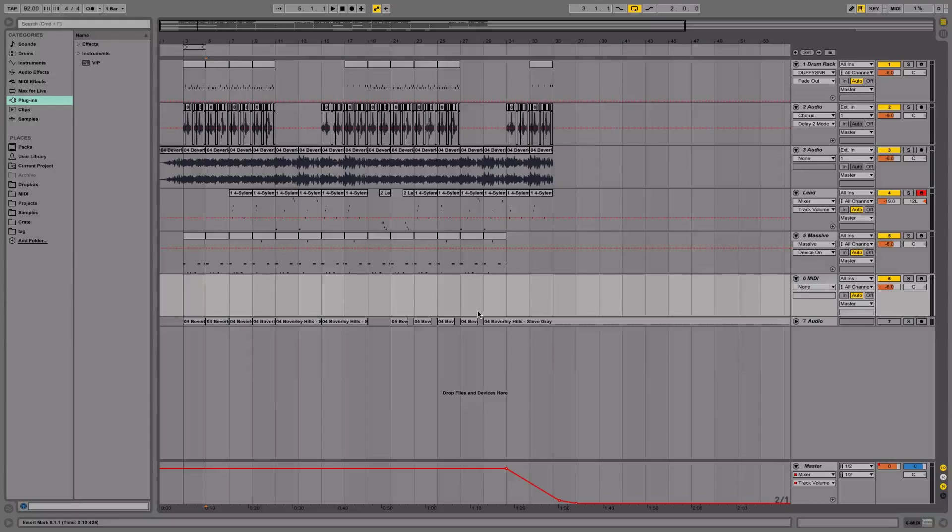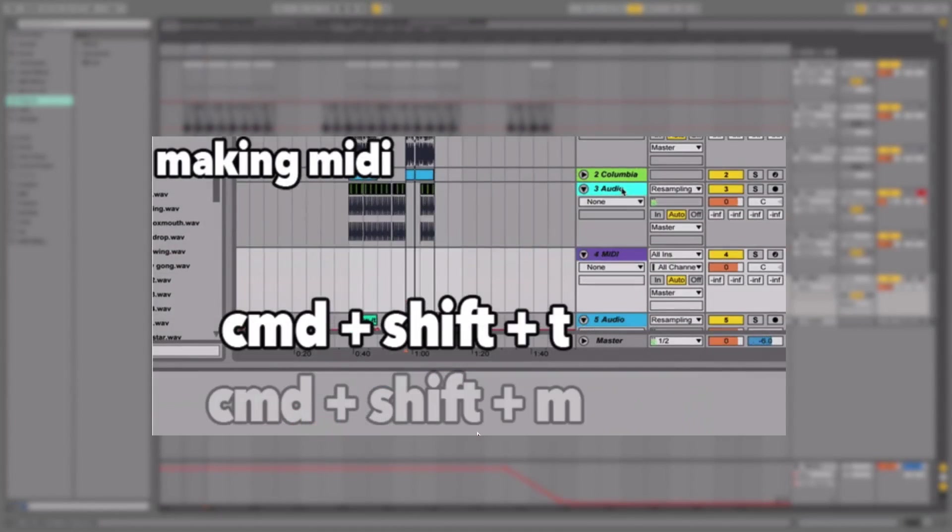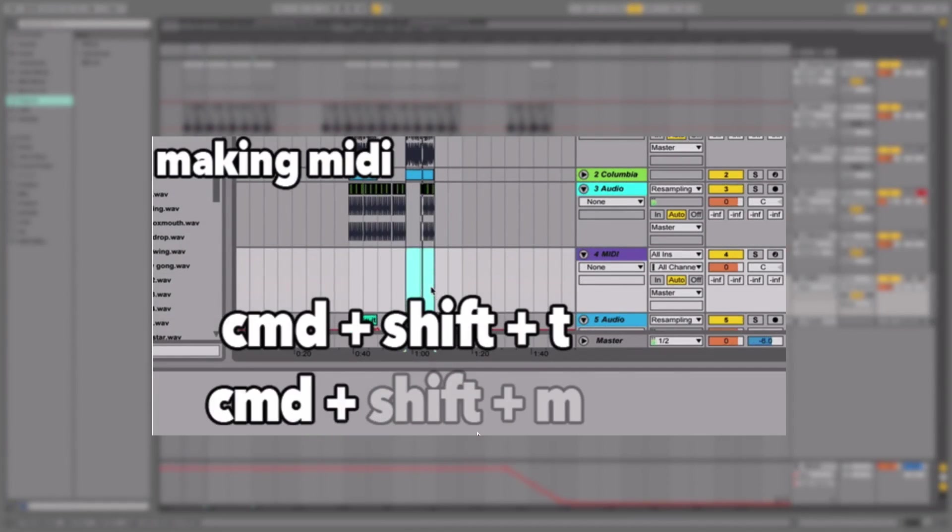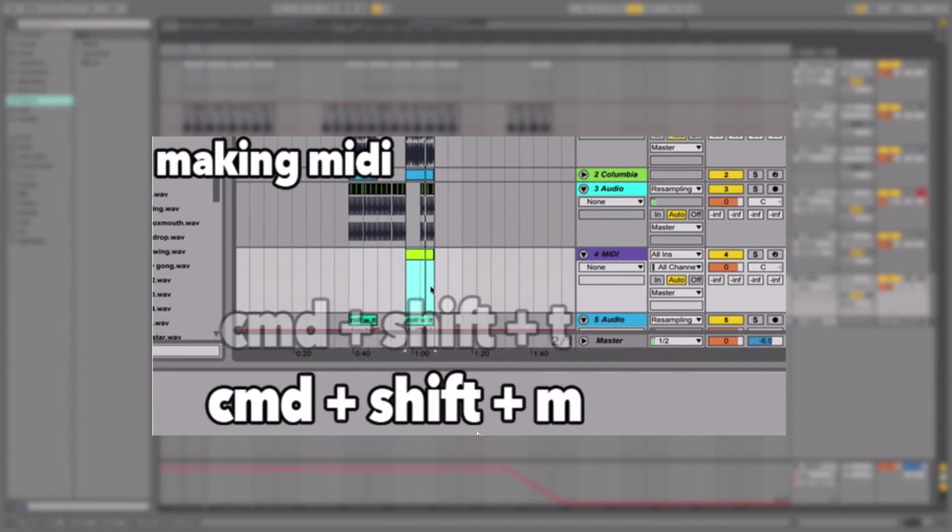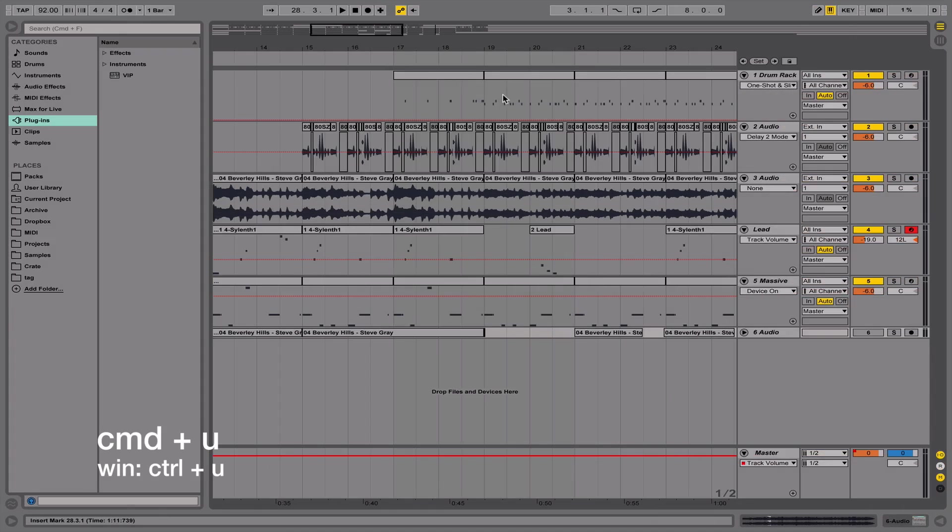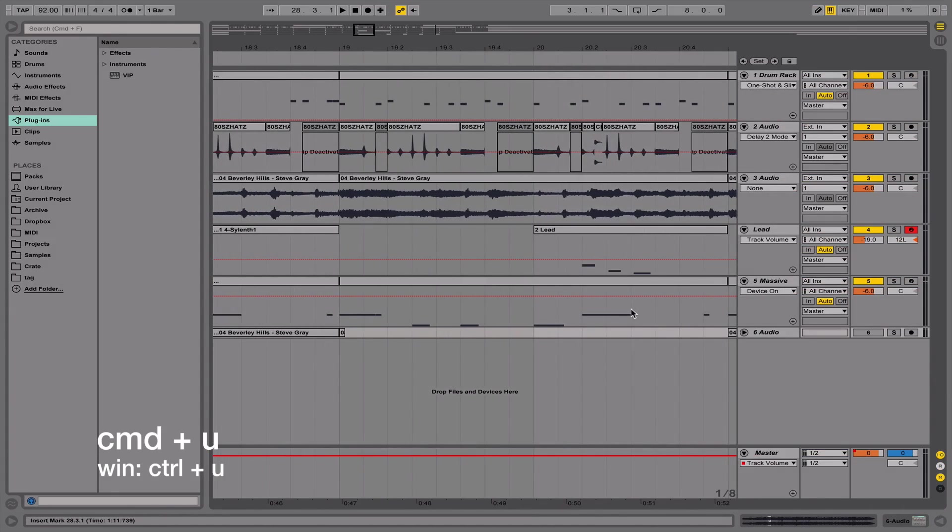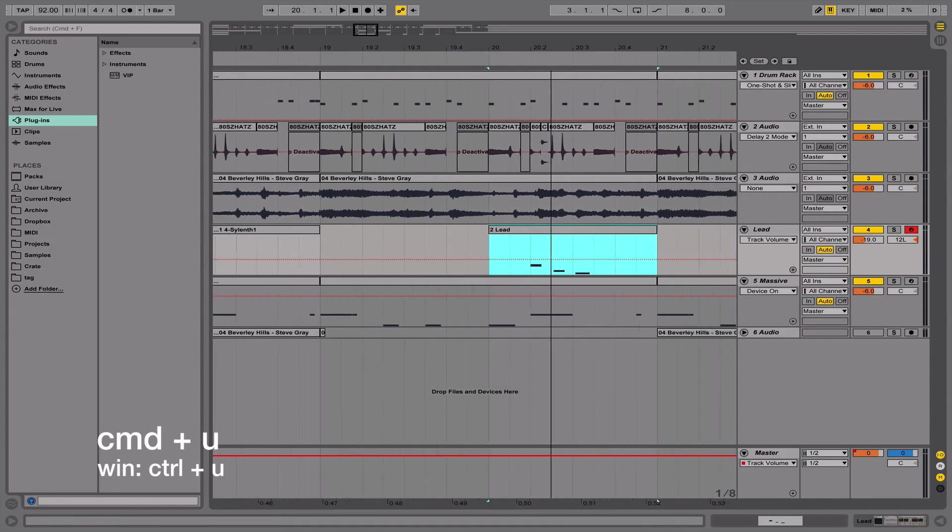Also, once you've created a MIDI track, you can actually make a selection over an area and hit Command+Shift+M, and that'll create a MIDI clip. This is going to save you a lot of time.